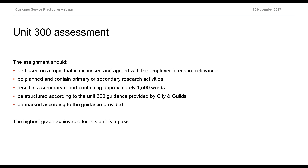Just a little bit more information on that assignment. The report would be the outcome, expected to consist of approximately 1500 words give or take 10%, and needs to be structured according to the guidance. The guidance is really quite clear as to what that report needs to look like, and I think learners and centres will find that really helpful. The assessment has no grading, so the highest grade will be a pass.